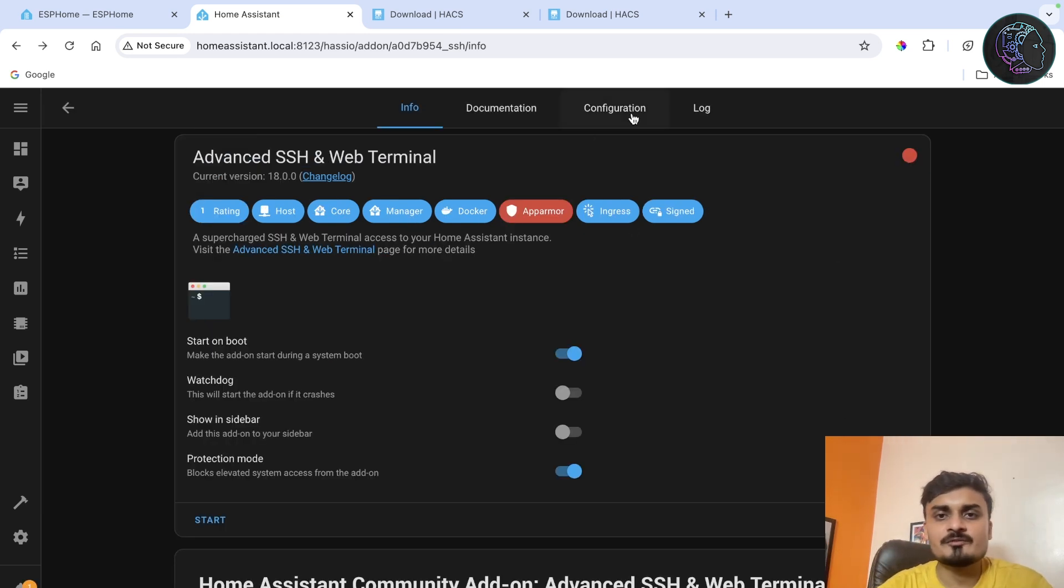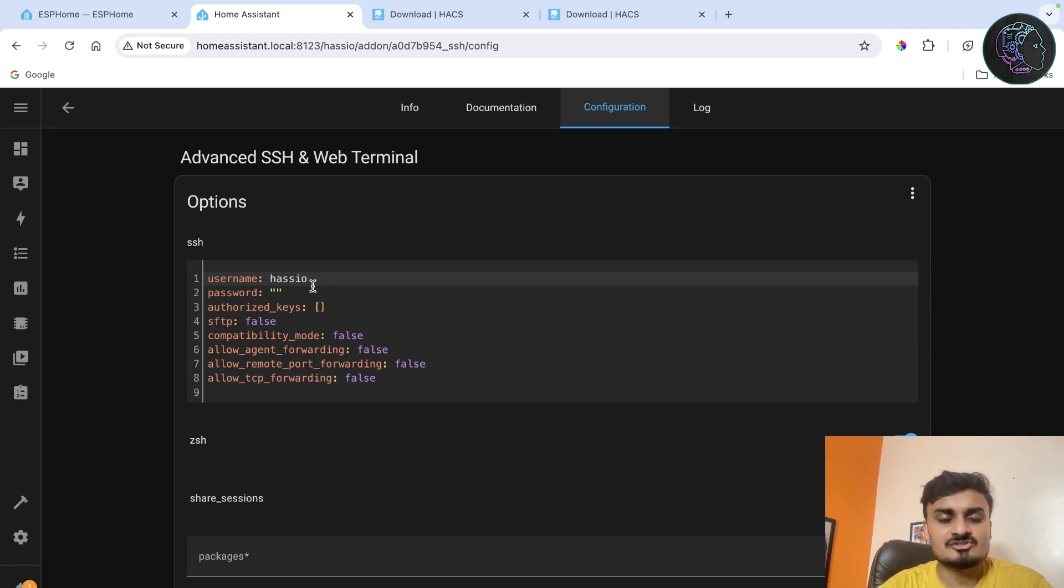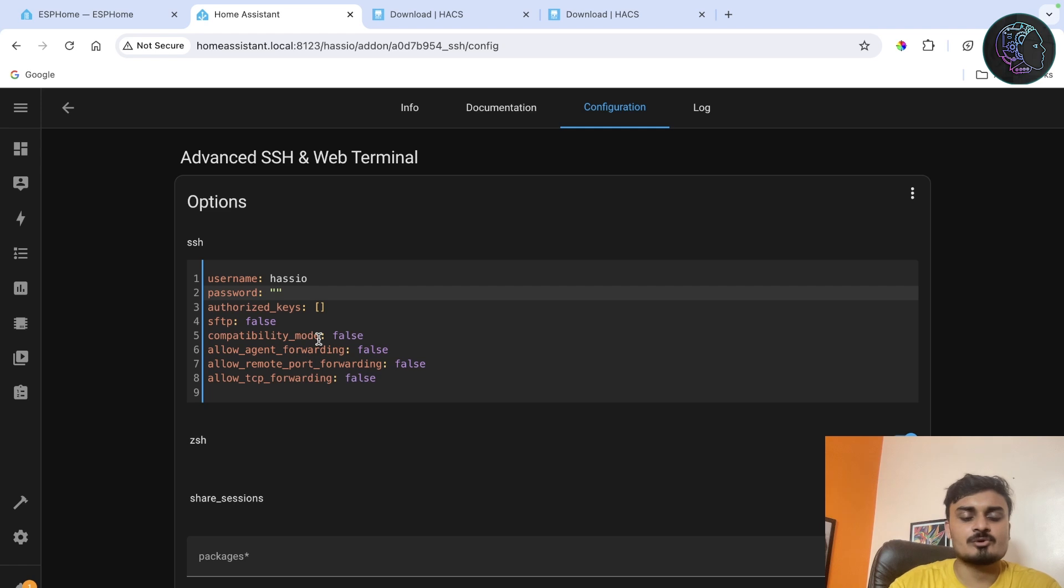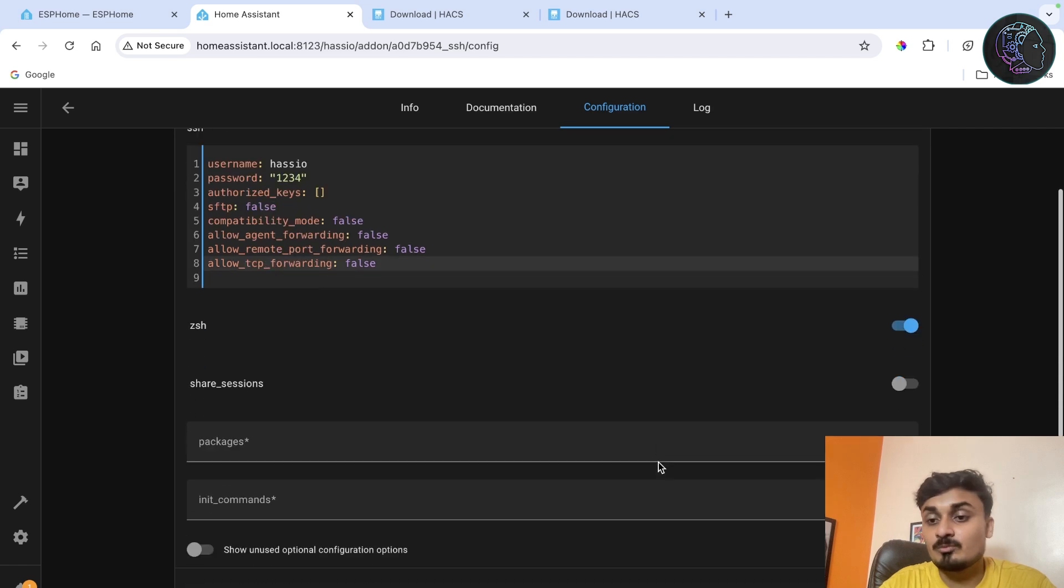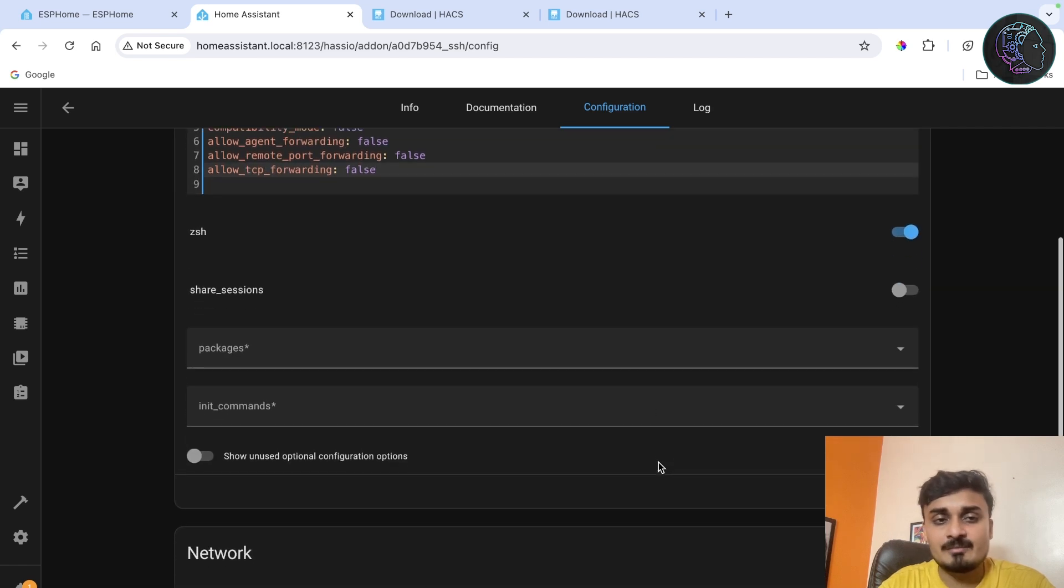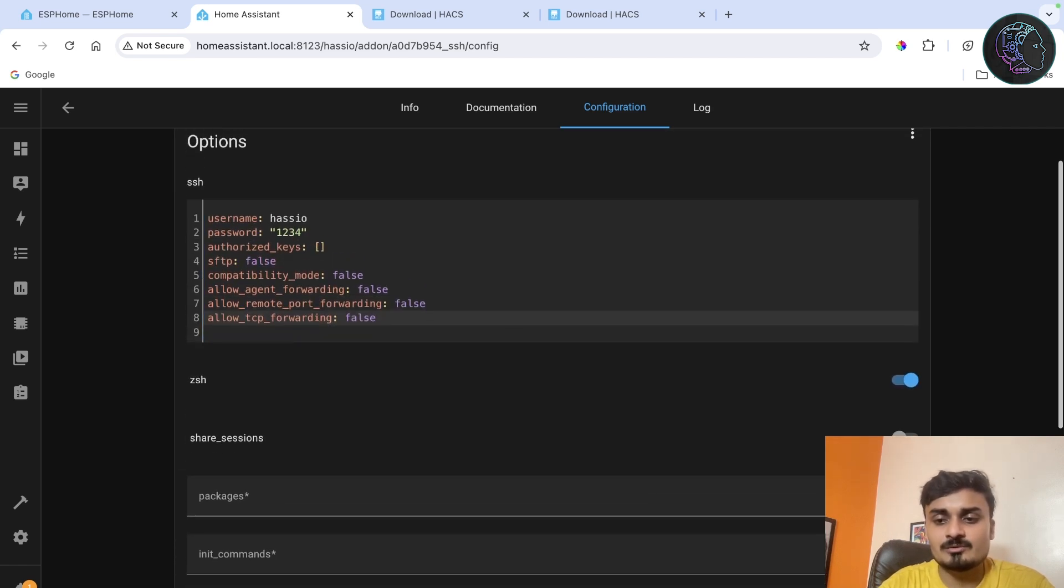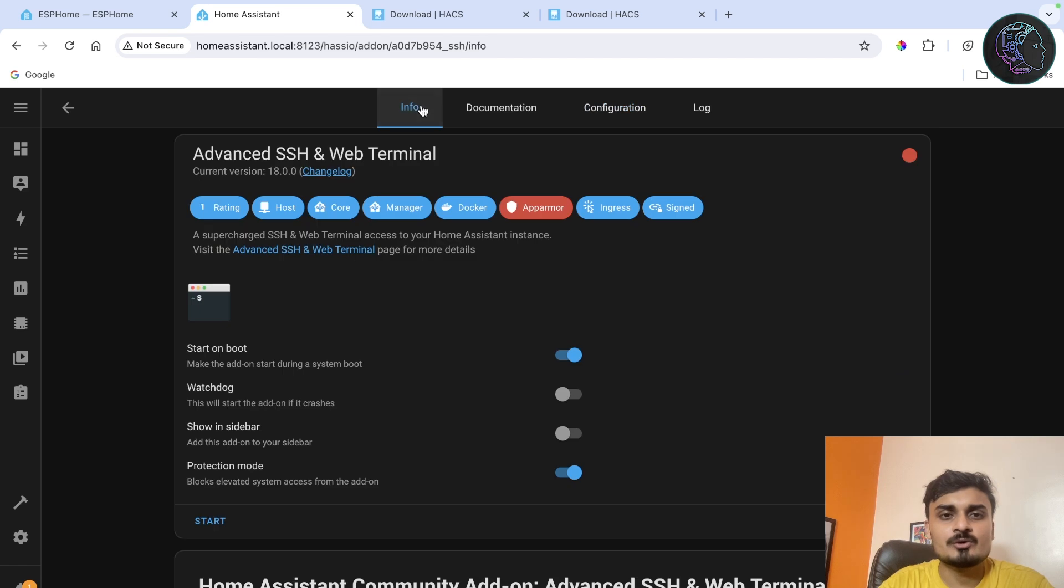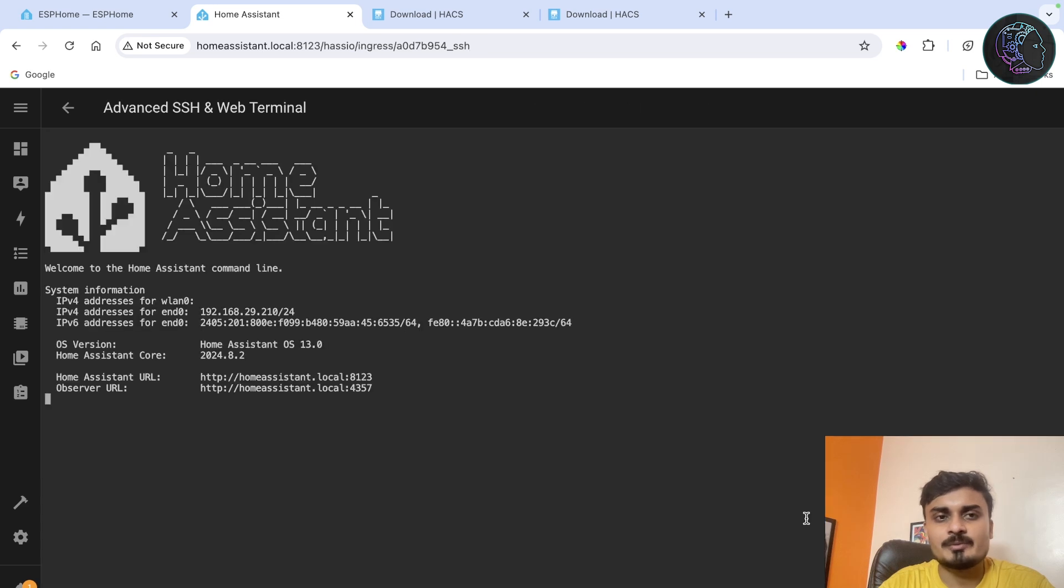Now once it is installed we can just go to configuration and here you can see all these things. Username is hash IO and you have to give a password. I'm going to put a very simple password: one two three four. That's it. You must have to save the password, you have to put the password here else it's not going to work. Now click on save. Now you go to info and now you can just click on start. It should be started by now. Just open Web UI.